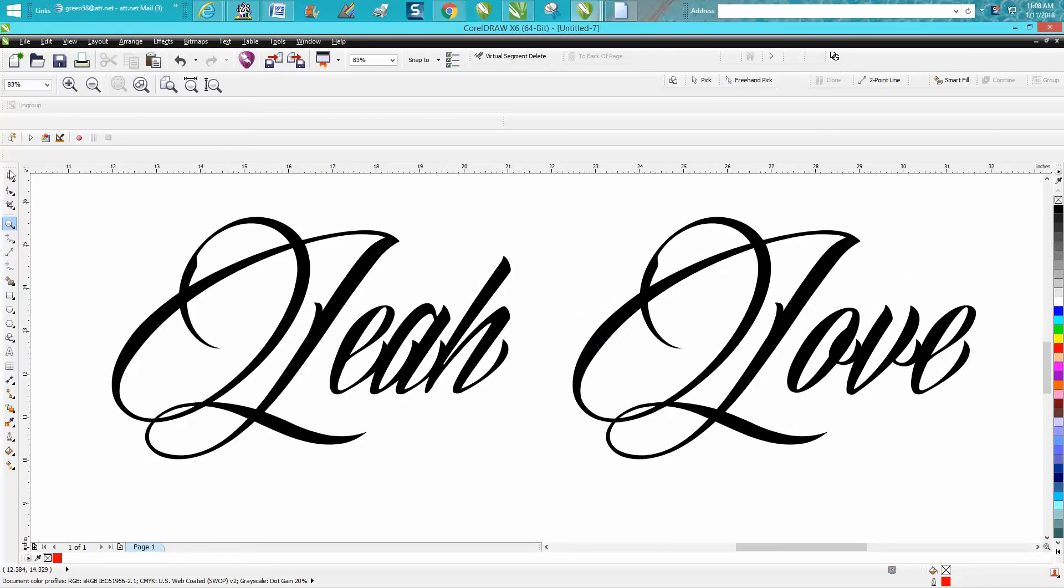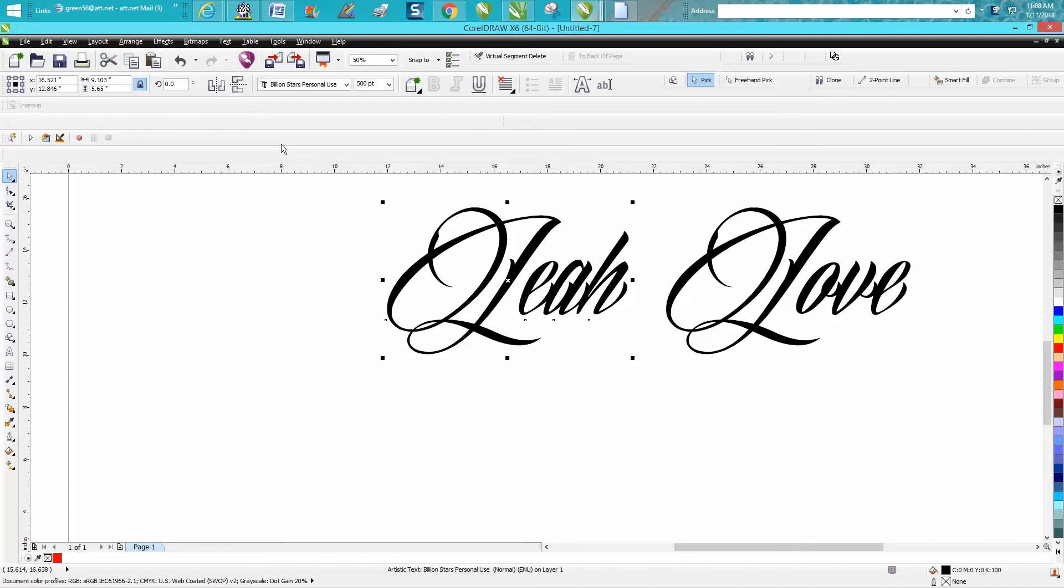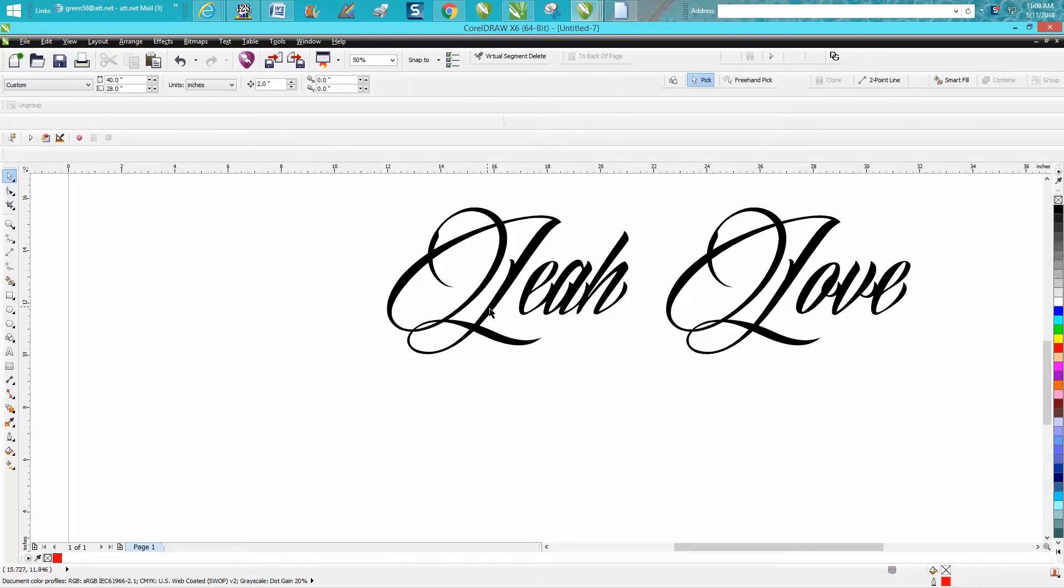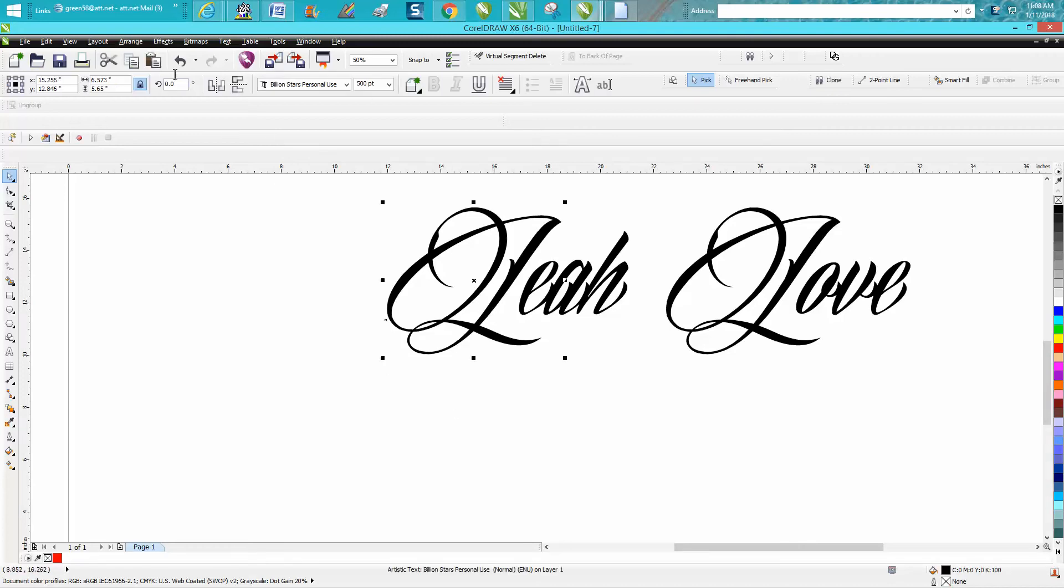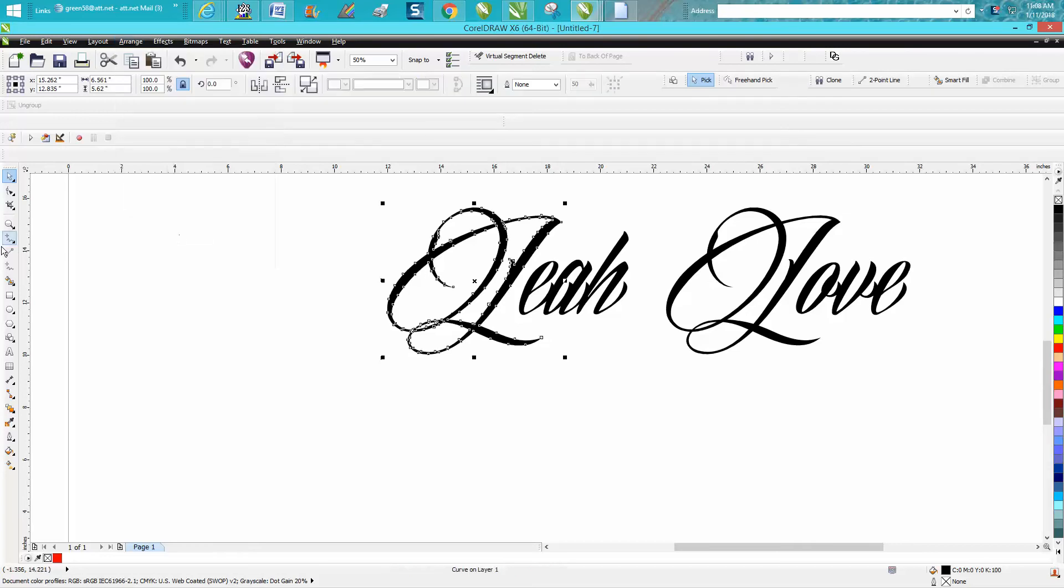I thought I'd share how I would do it. This is a font, so we're going to go ctrl K and break it apart. Now we just have the L. We want to convert it to a curve.